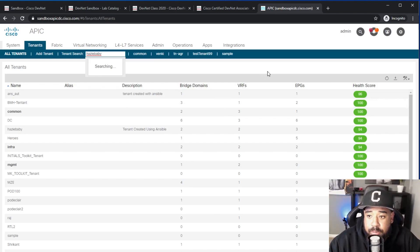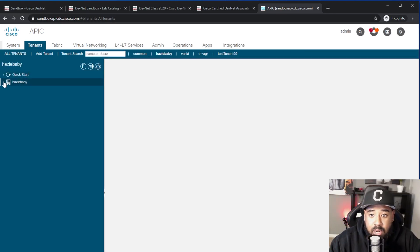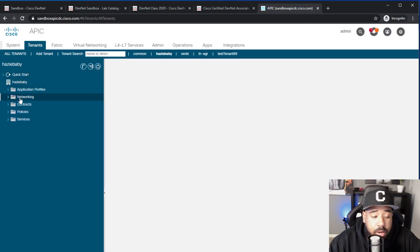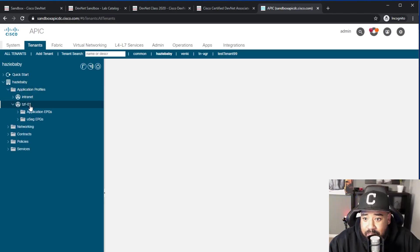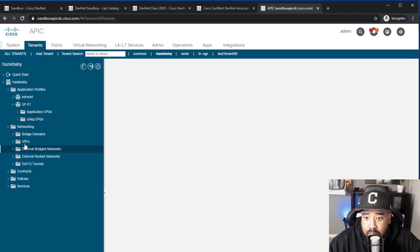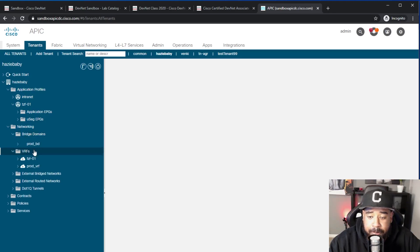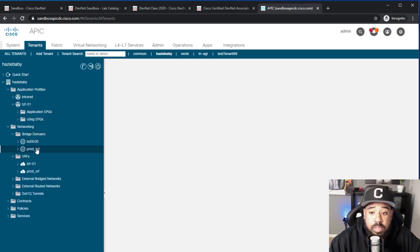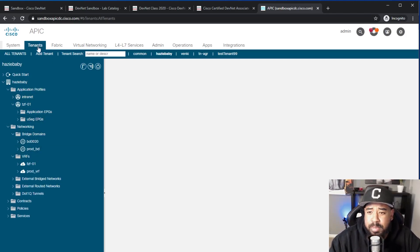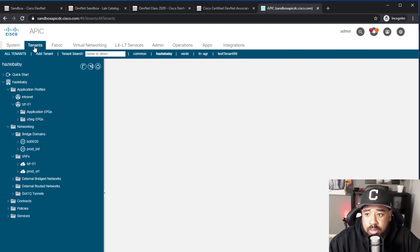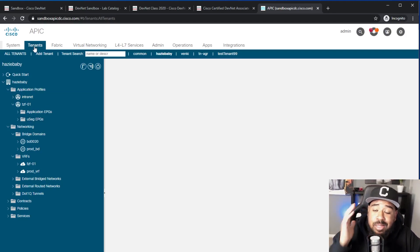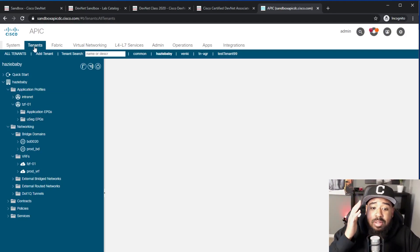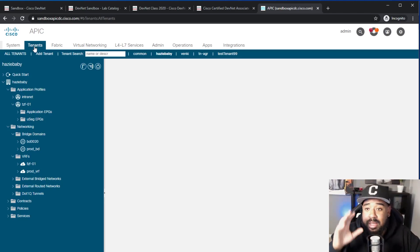Boom, see, I just pulled all the tenants and we can go into all of the tenant information for Hazy Baby: application EPG, and then networking. Do we have any VRFs? Yep, a couple VRFs, bridge domains. All of this was created with either Python, Postman, Terraform, whatever you want to utilize to learn about Cisco APIC.